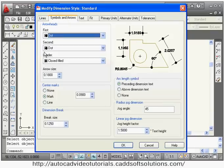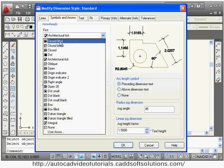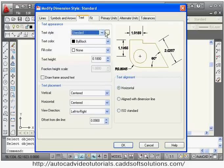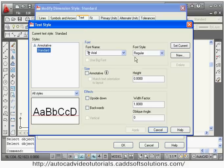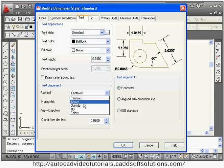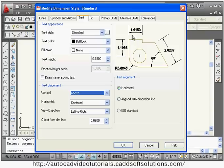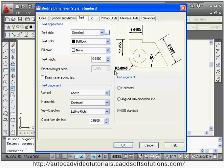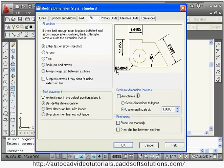For arrows, you can change the style to dot, architecture tick, or most commonly closed filled. You can also define the arrow size. For text style, you can create and assign a text style as covered in the previous tutorial. For text placement, above is used most of the time so the text comes above the dimension line. For text alignment, ISO standard is commonly used — outside dimensions it will be horizontal while aligned on each dimension.